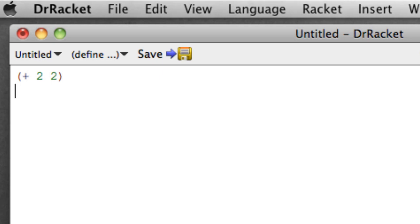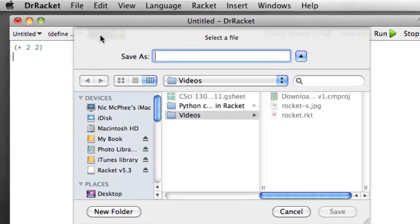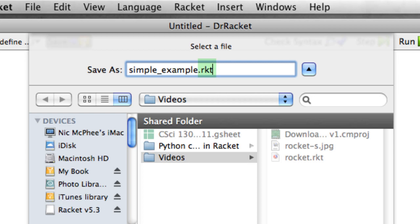Now, because we've made changes, the save button has become visible. This allows us to save the work that we've done. So I could say save and I could say this is a simple example dot RKT. RKT is the standard extension for Racket files.